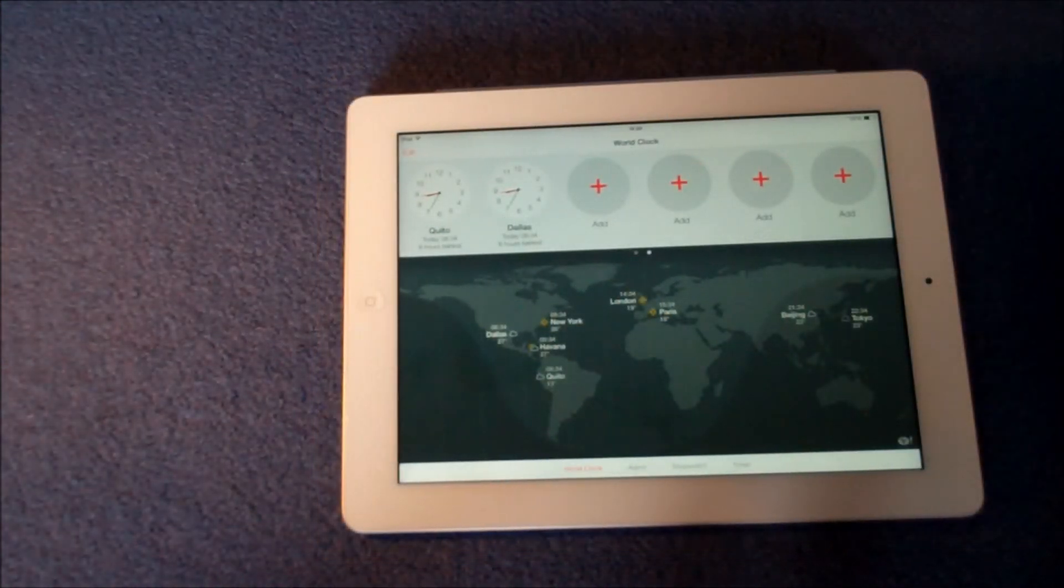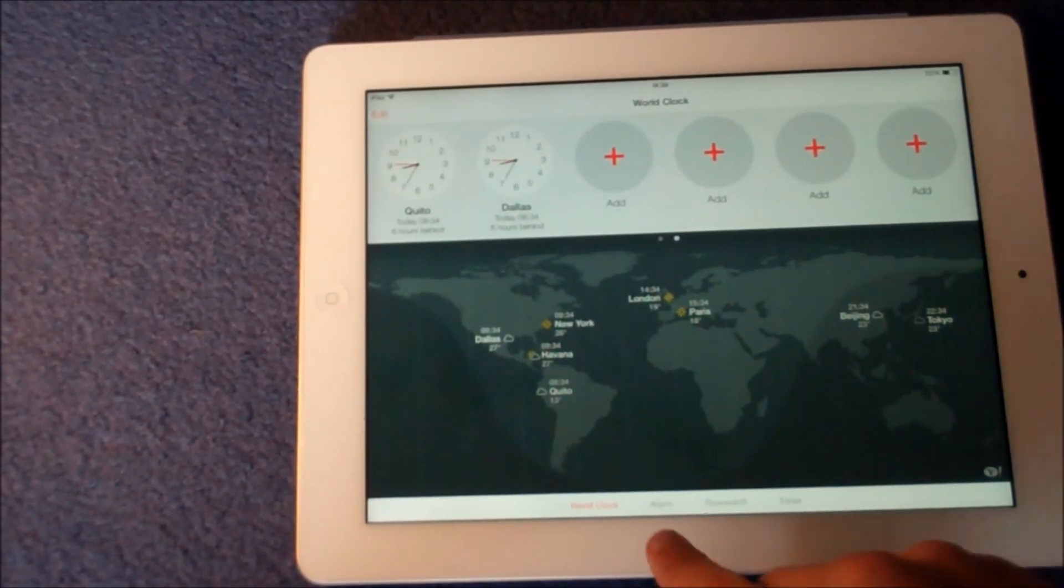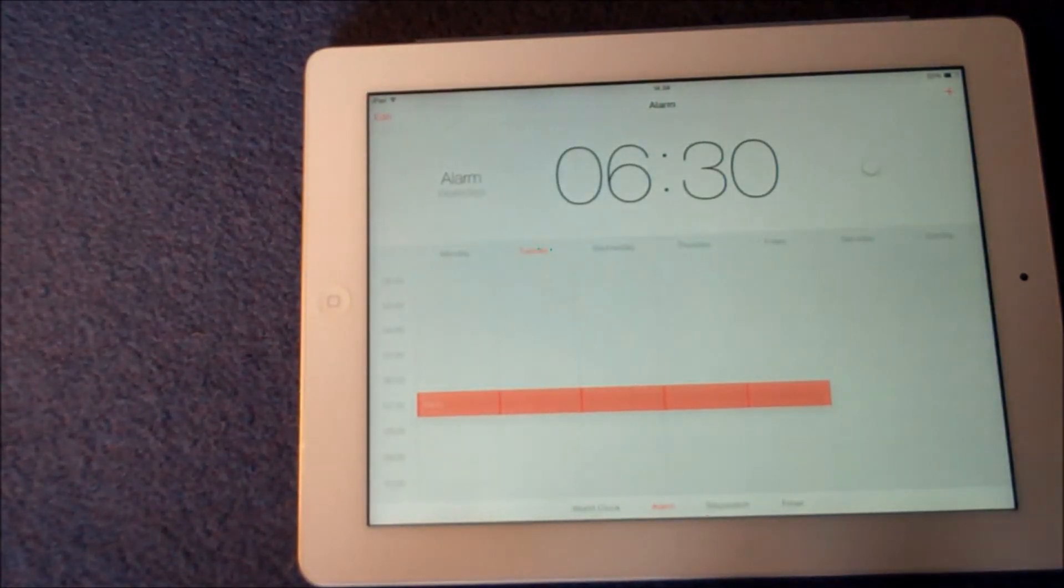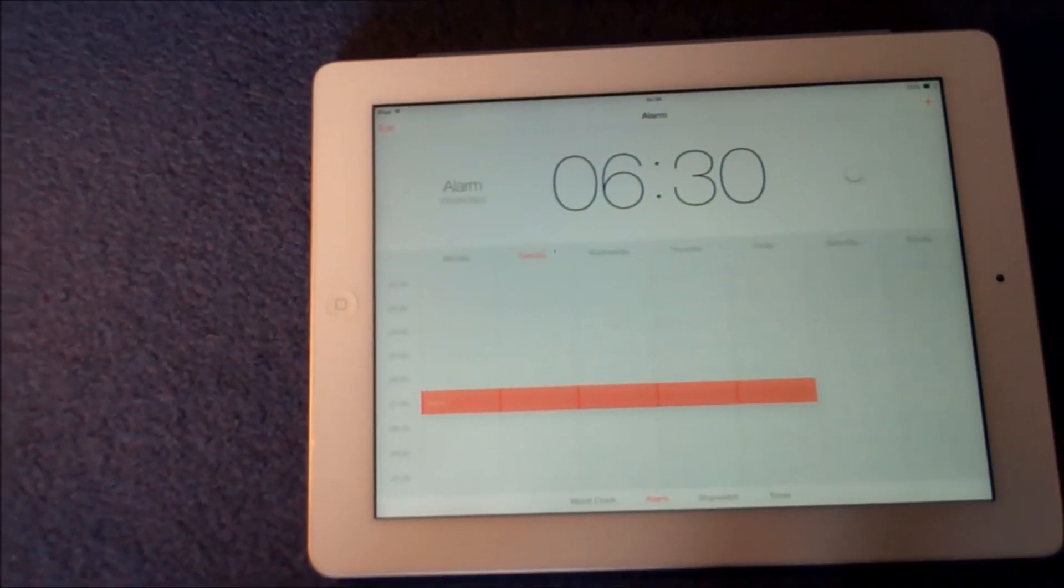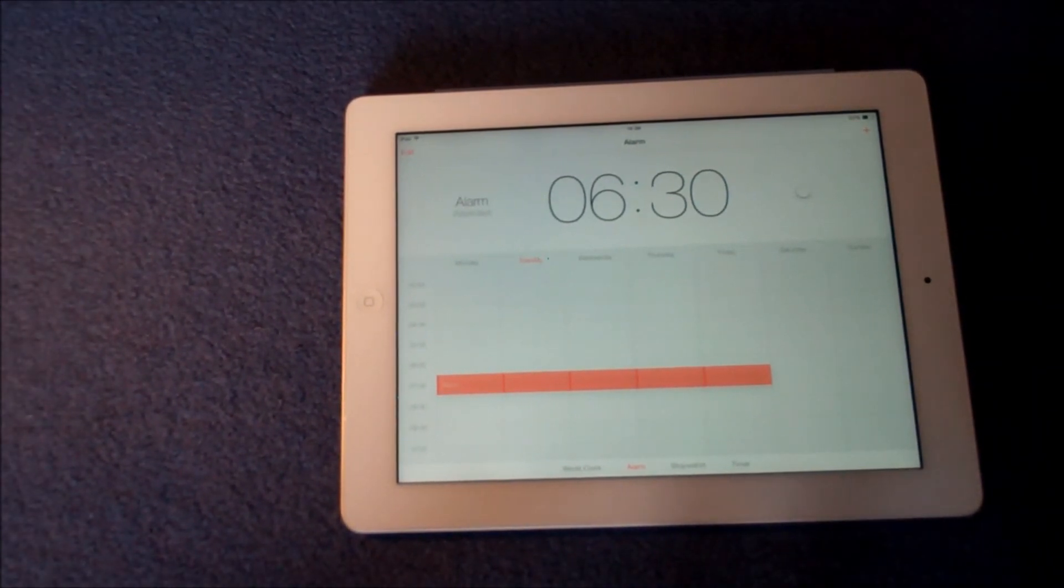The next section of the clock application is alarm. This is obviously really useful and people really like to use their iOS devices to set alarms and wake themselves up.